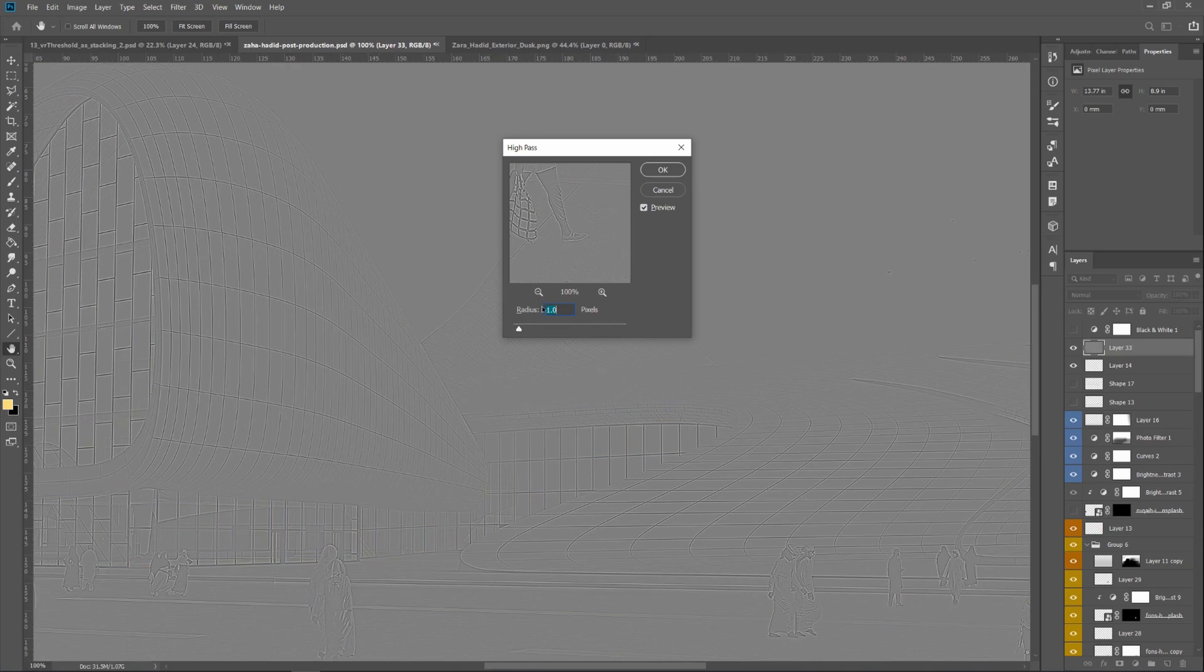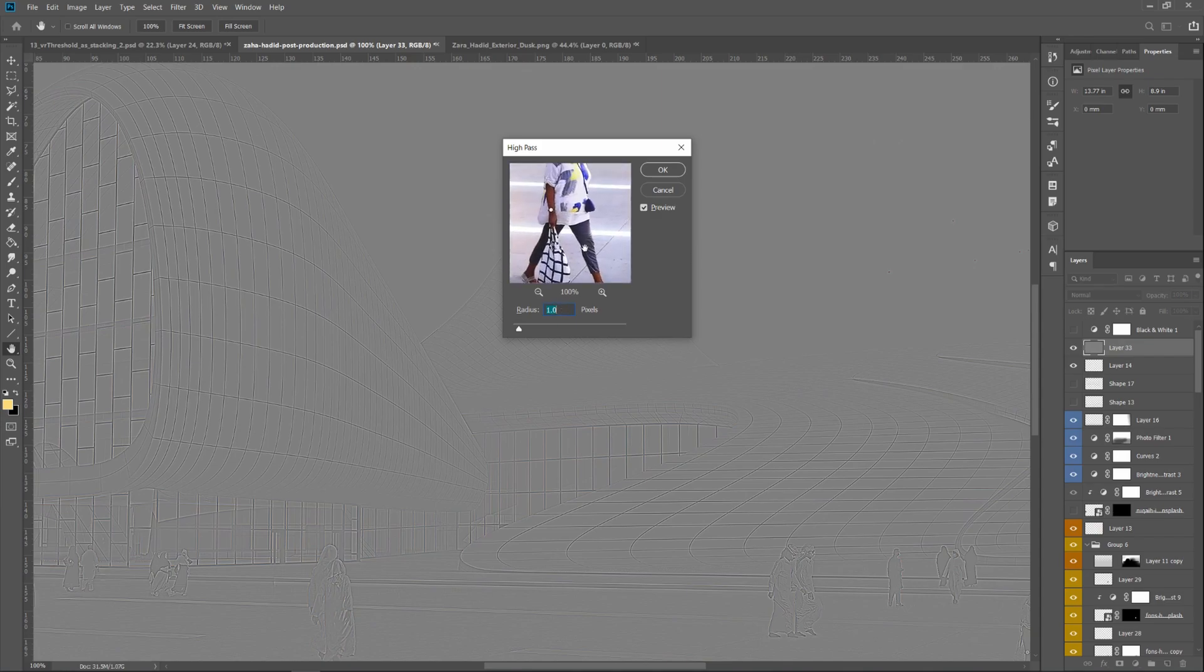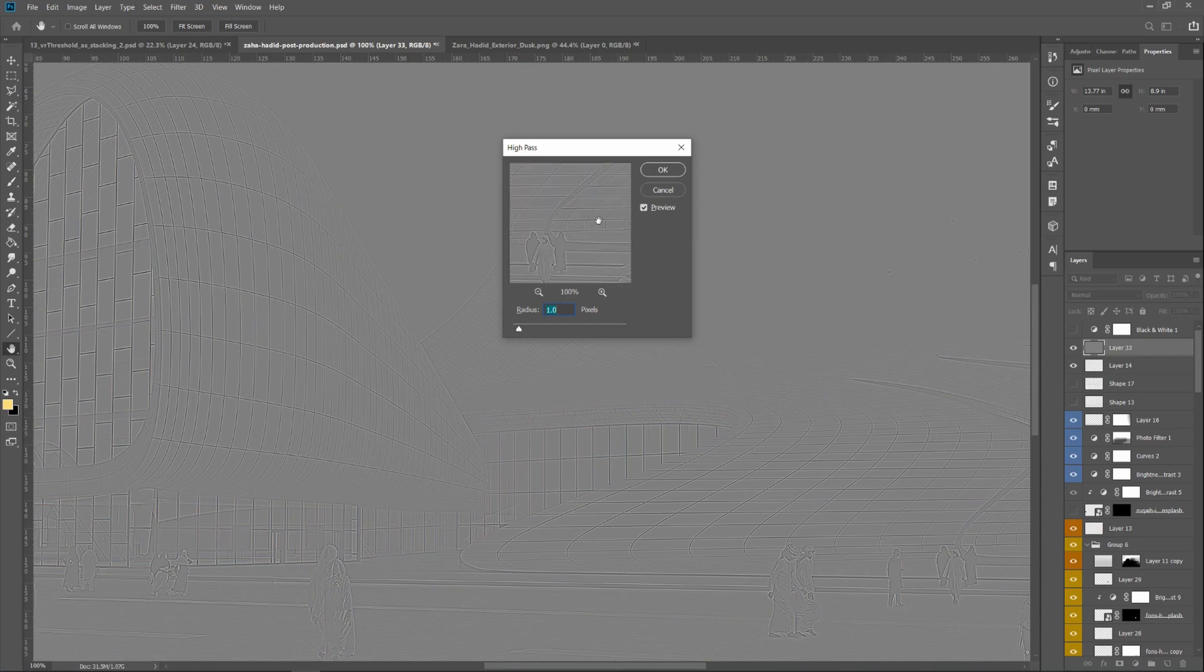You can change or experiment with the radius here, but I usually like to keep it at 1 or 1.5 pixels. Click OK.